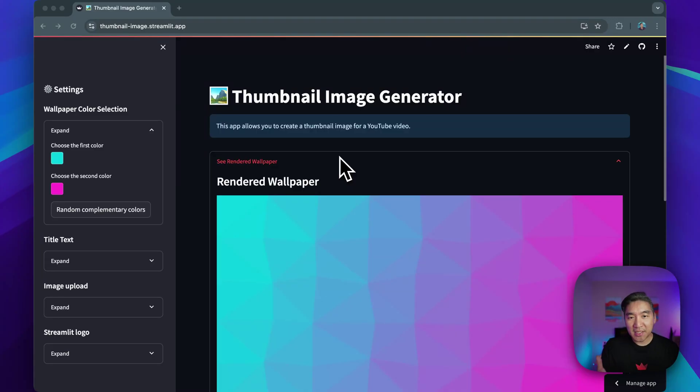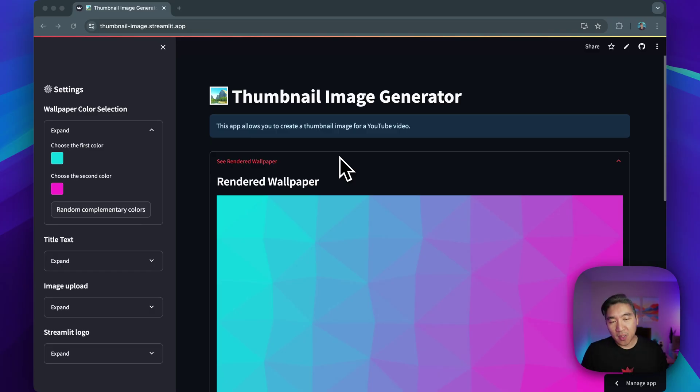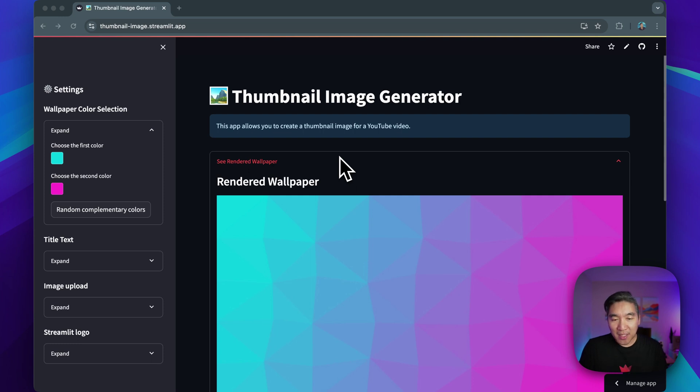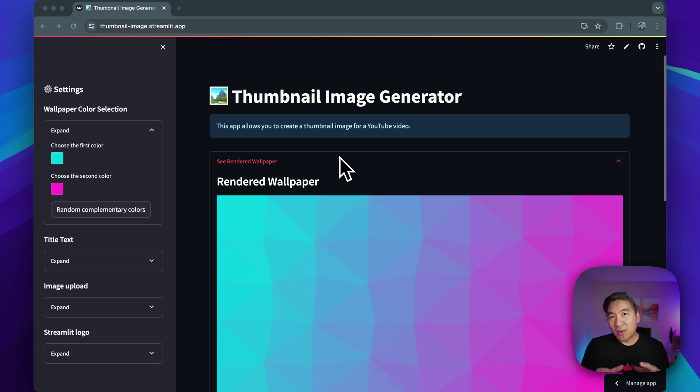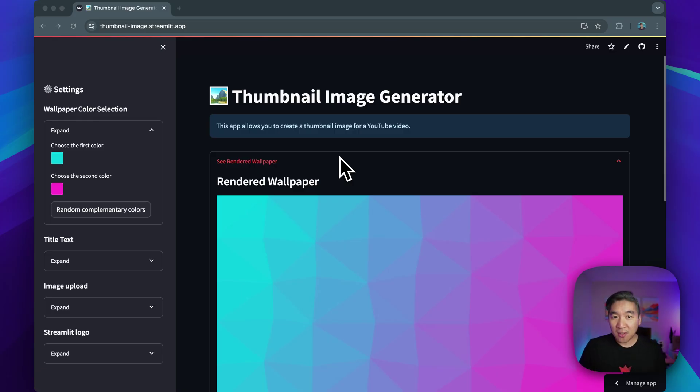So this is the app that we're going to build today. As a content creator, when I'm creating blog posts or tutorial videos and publishing it on YouTube, a recurring theme is to create a thumbnail image or the cover image for the blog post. The thumbnail image for the YouTube video and the cover image for the blog post.